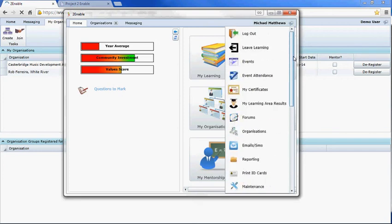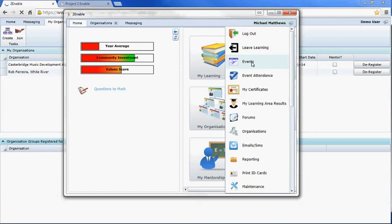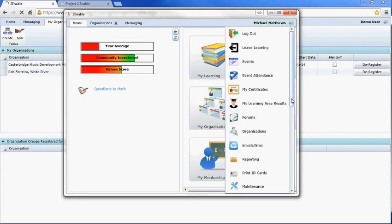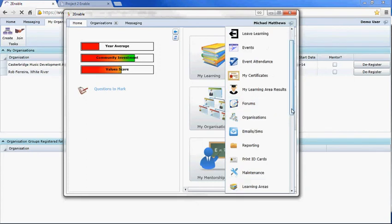To take you through that functionality, logout and leave learning are options for all users, but you can create events, do event attendance. Forums has to do with the creation of educational content.